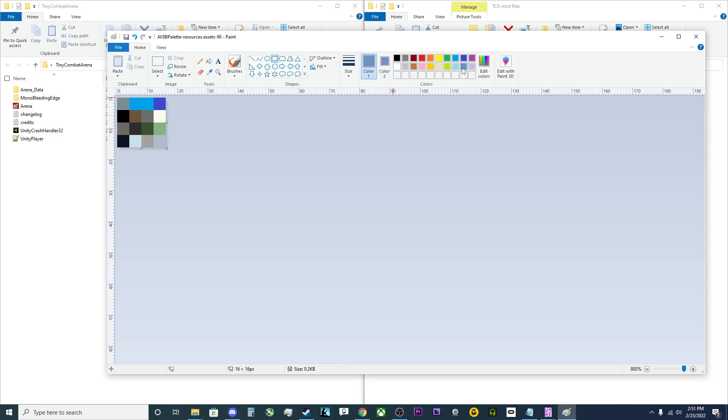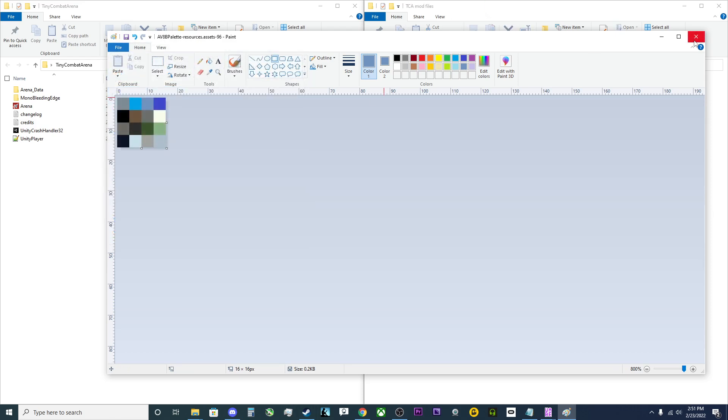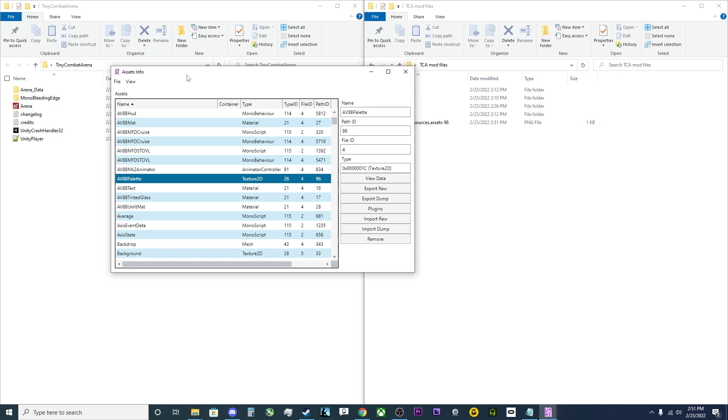So we'll go ahead and we'll grab this color here. Remake it right there. Plop it in. Go ahead and hit save. Close out paint.